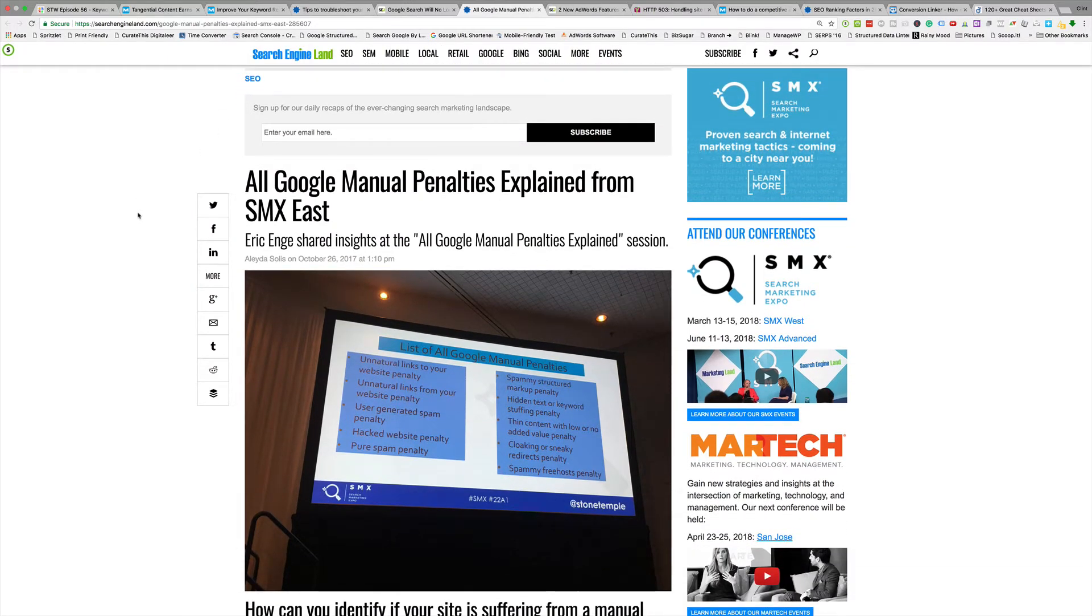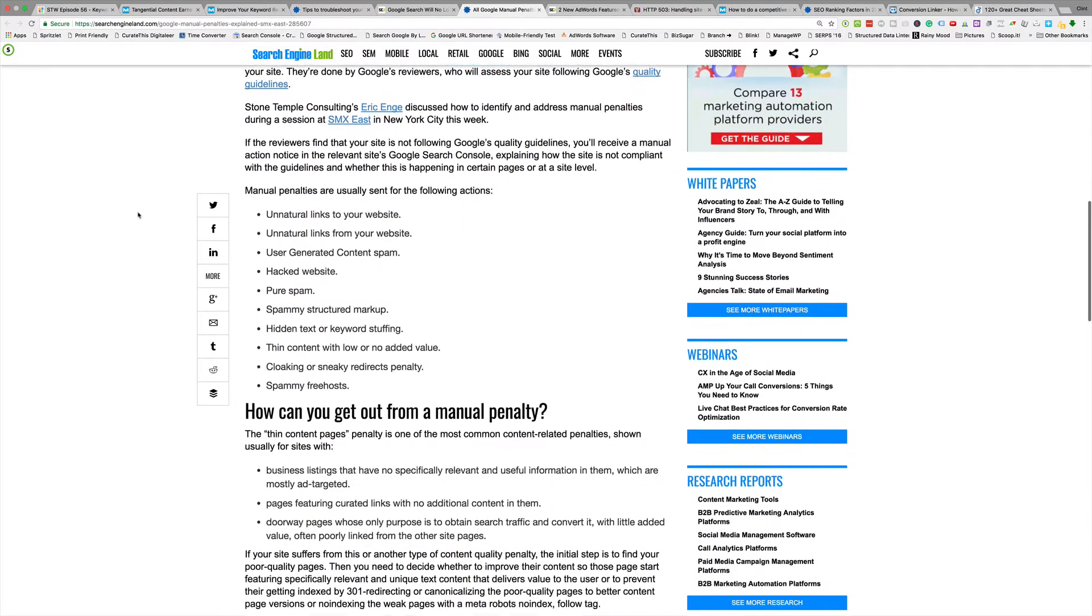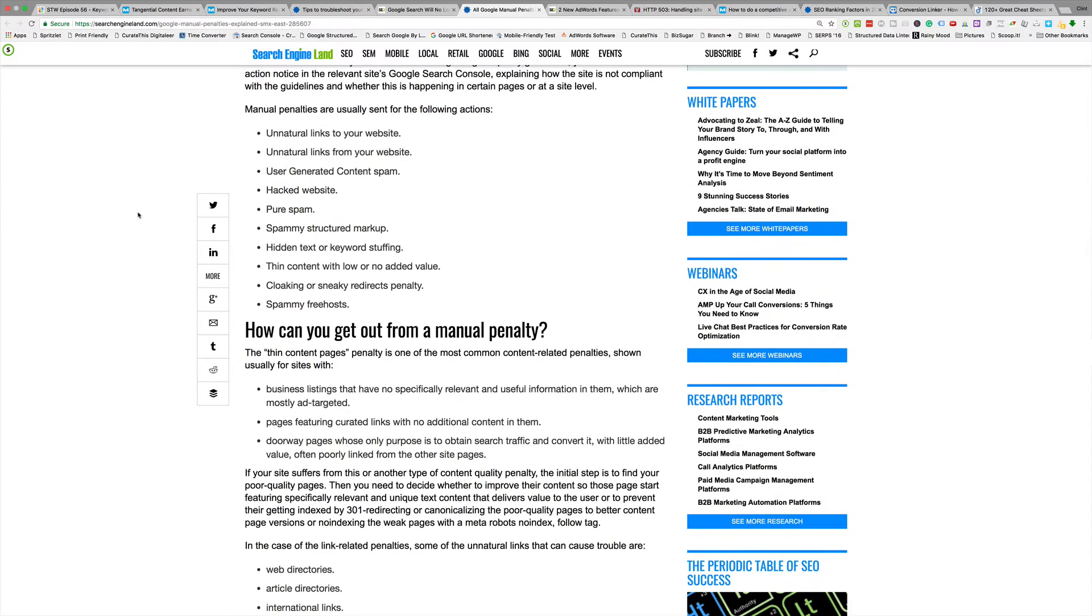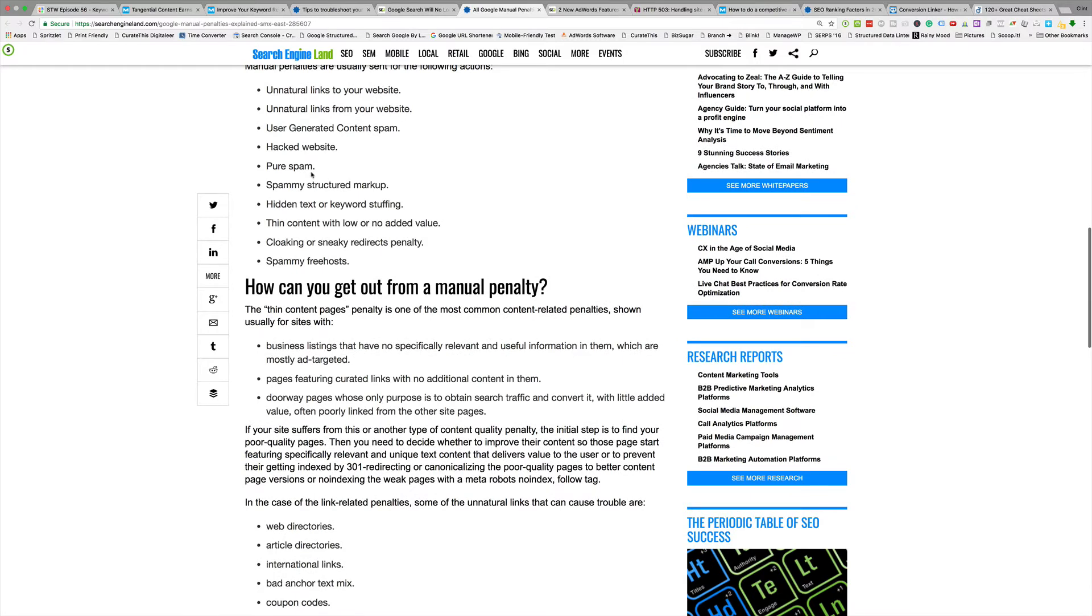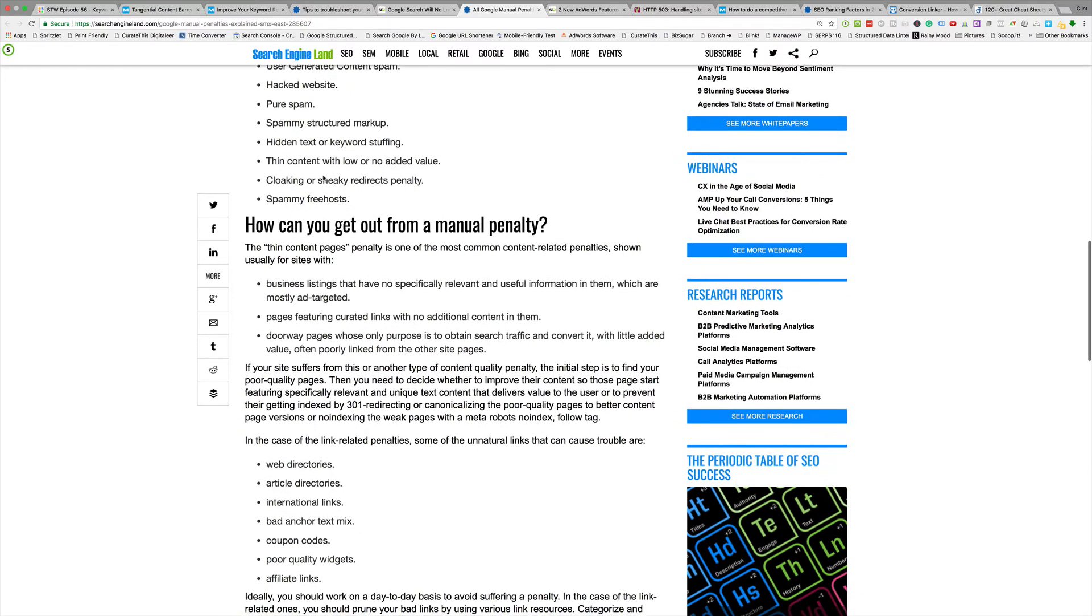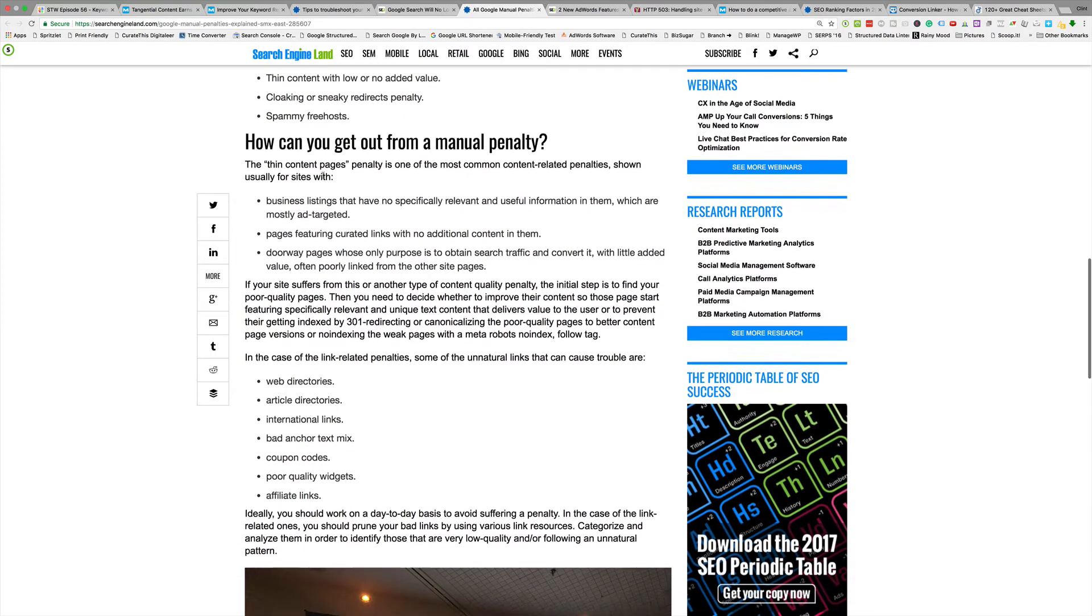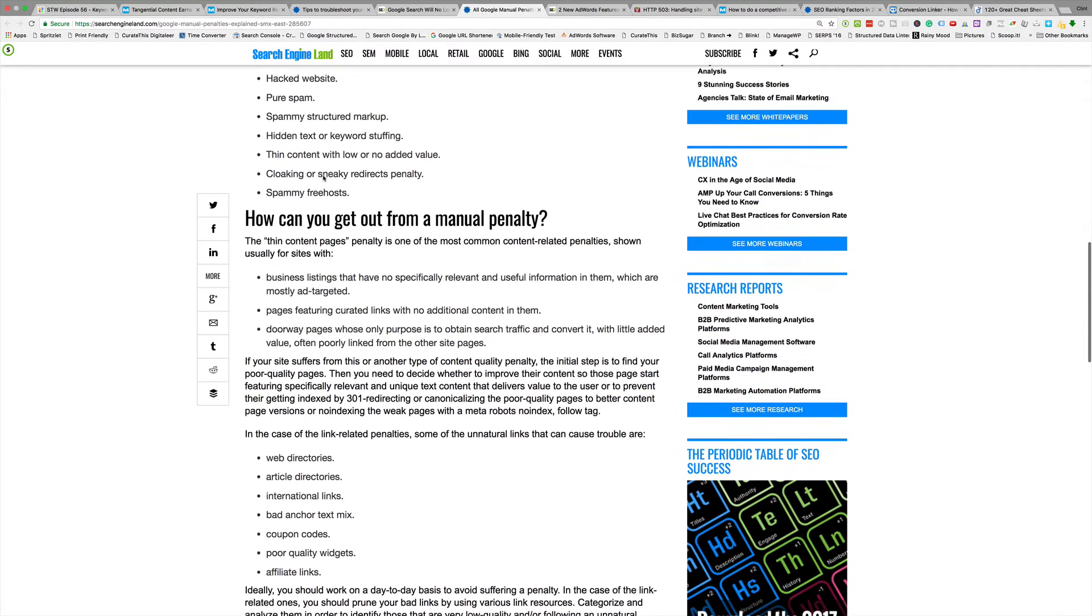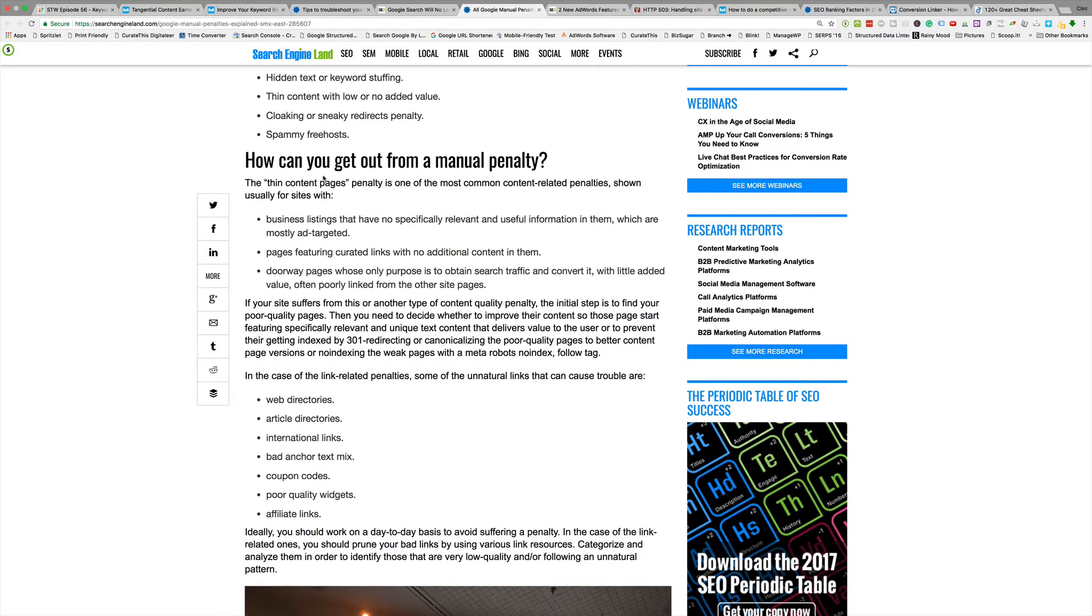Next, Search Engine Land: All Google Manual Penalties Explained from SMX East. Basically it just brings out a list of the Google penalties you can probably get. We've seen the unnatural links, unnatural links from links to user-generated content spam, hacked websites, pure spam - you'll probably see that one if your private blog networks have been picked up, they'll call it pure spam. Spammy structured markup - usually you see that one if you have reviews on your site or review markup on your site but you don't have reviews on the page or you have your reviews set site-wide, they'll hit you with that one. Hidden text or keyword stuffing, thin content with little to no added value - that's really subjective.